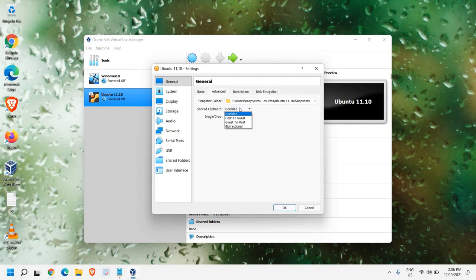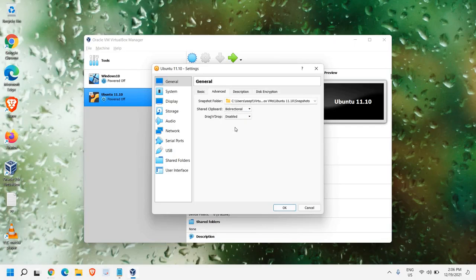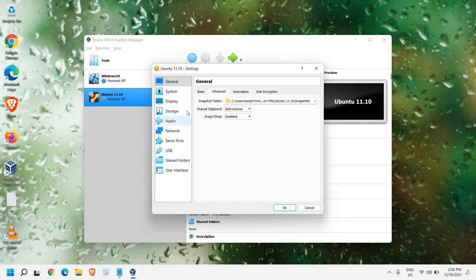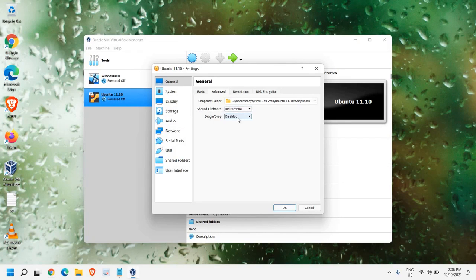Now, Shared clipboard. This is something you need to make bi-directional, because if you want to copy a link or copy a file from your main computer, from your Windows 10 or Windows 11 computer, to Ubuntu, this bi-direction will help you.